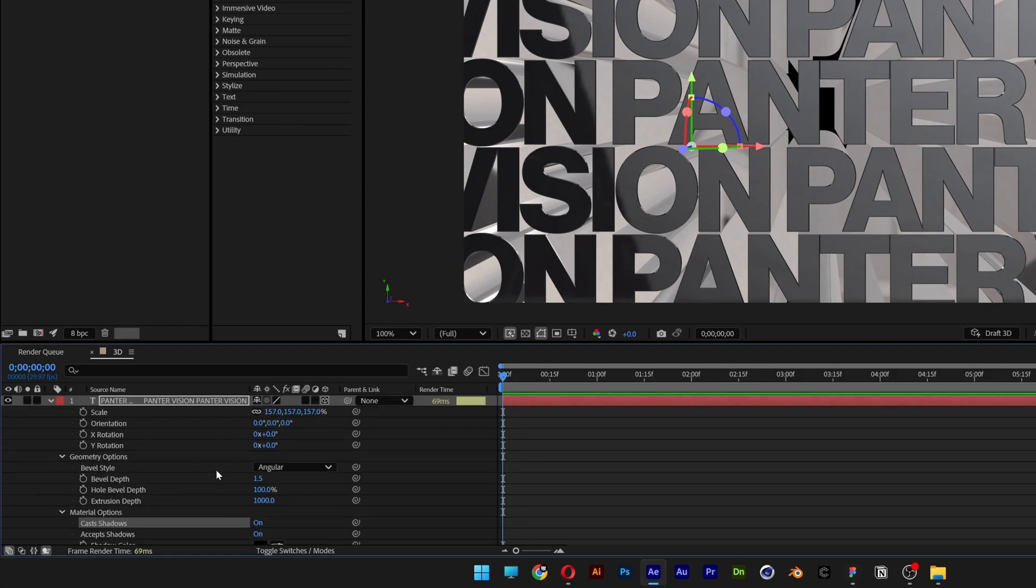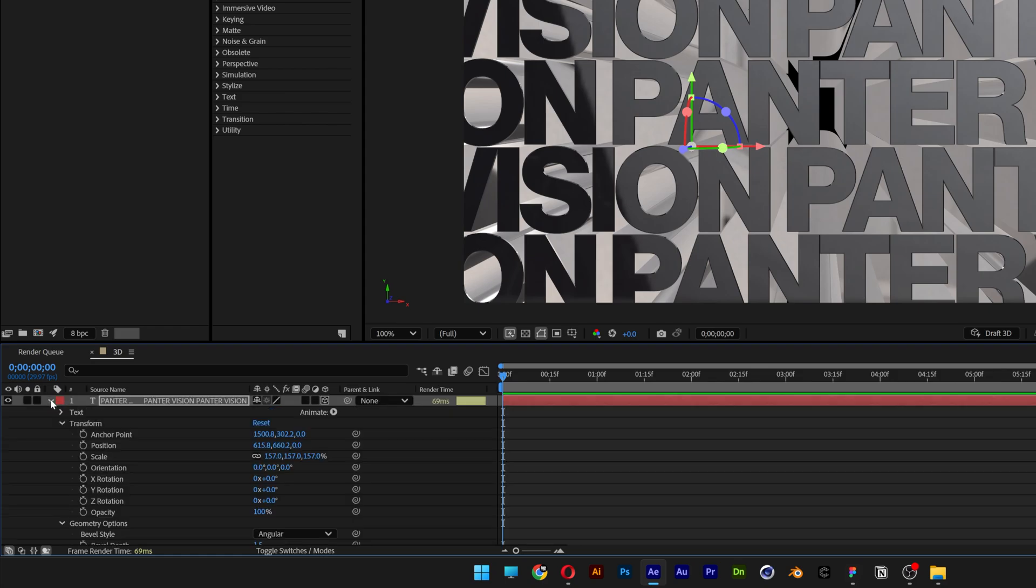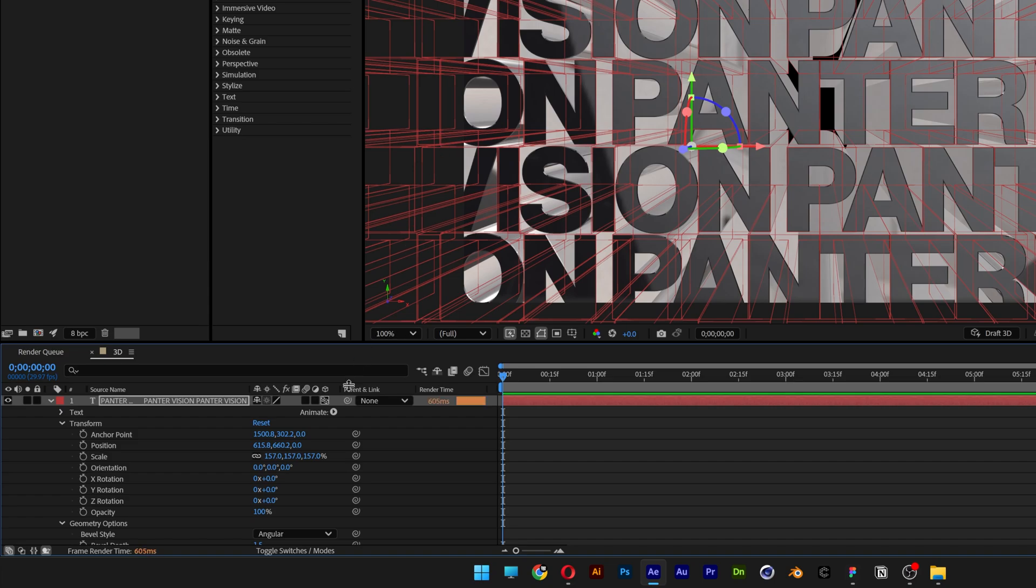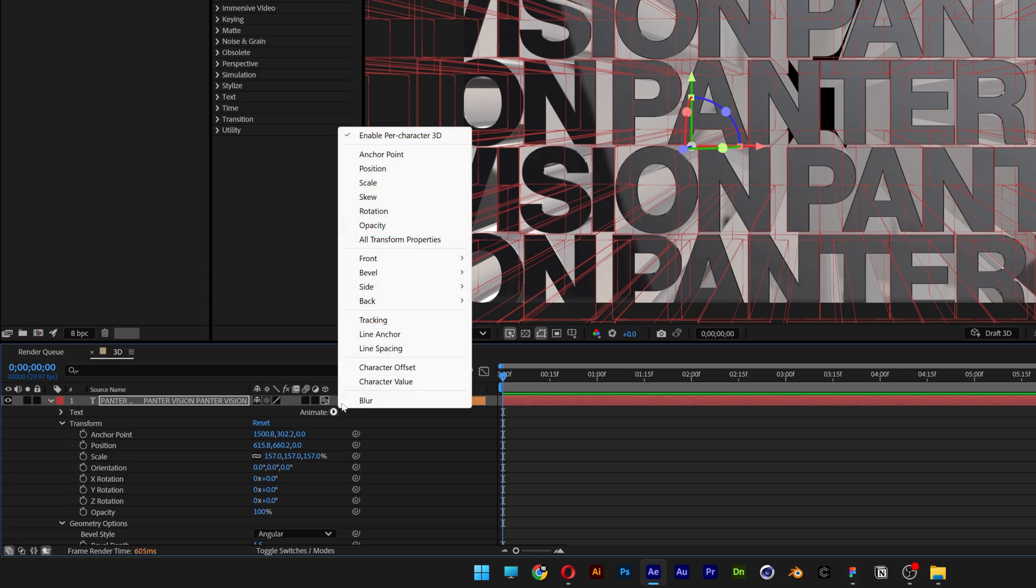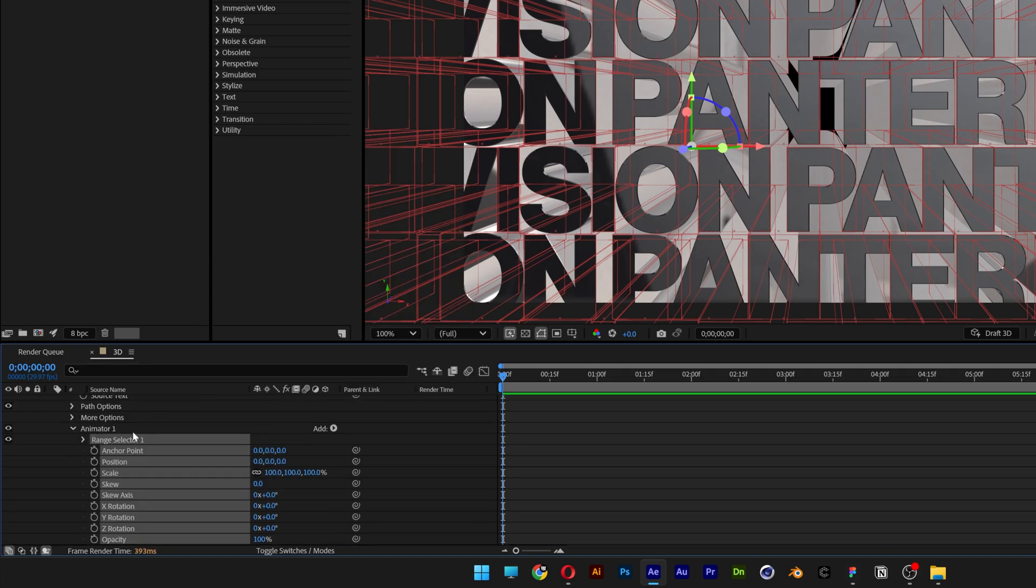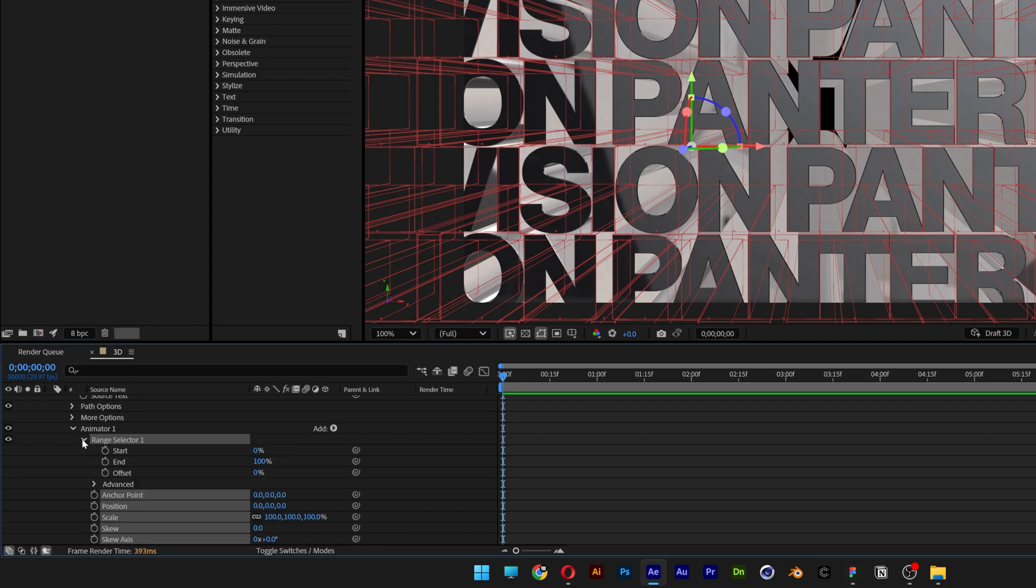Now I'm going to scroll up, close this layer and open it up again so I can see this animate button here. Click on it and click on enable per character 3D. Let's go back, select all transform properties, and here we got the range selector 1. Open it up, we're going to go with the start, I'm going to add 50 percent.